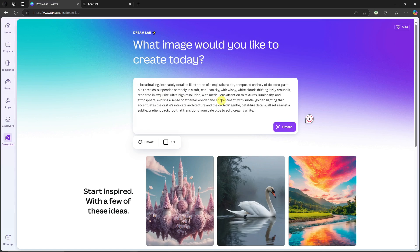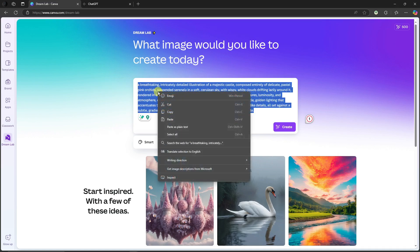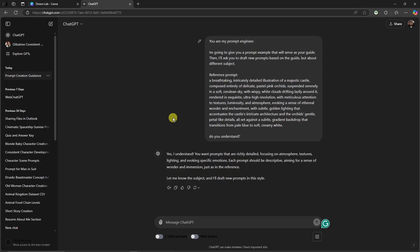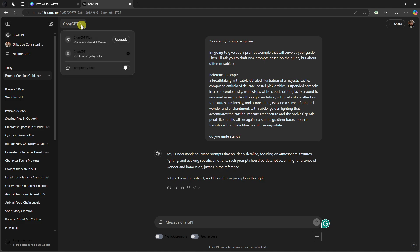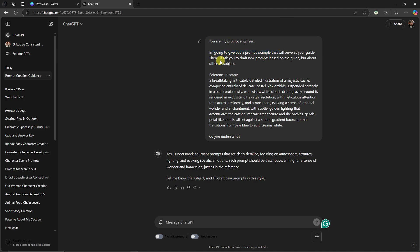I'm going to copy that castle prompt and take it into ChatGPT. Inside ChatGPT, I'll enter this prompt: 'You are my prompt engineer. I'm going to give you a prompt example that will serve as your guide. Then I'll ask you to draft new prompts based on the guide but about different subjects.' This is the most important part — then paste in the prompt you copied from Dream Lab as the example.